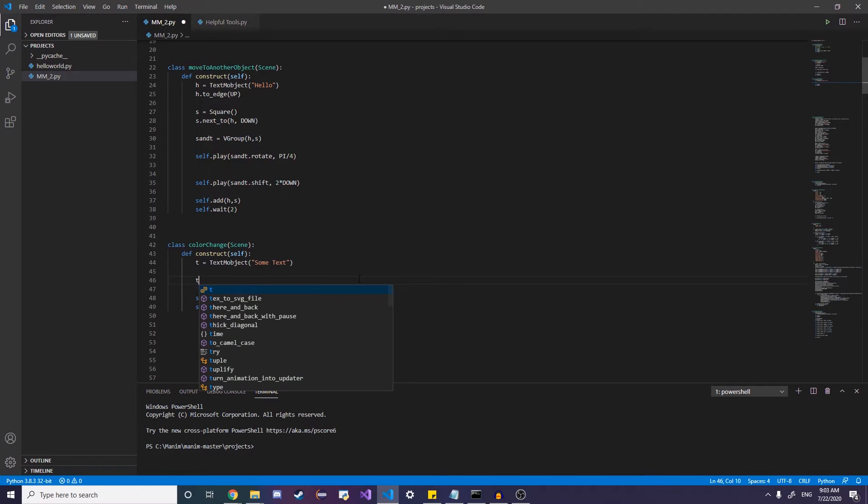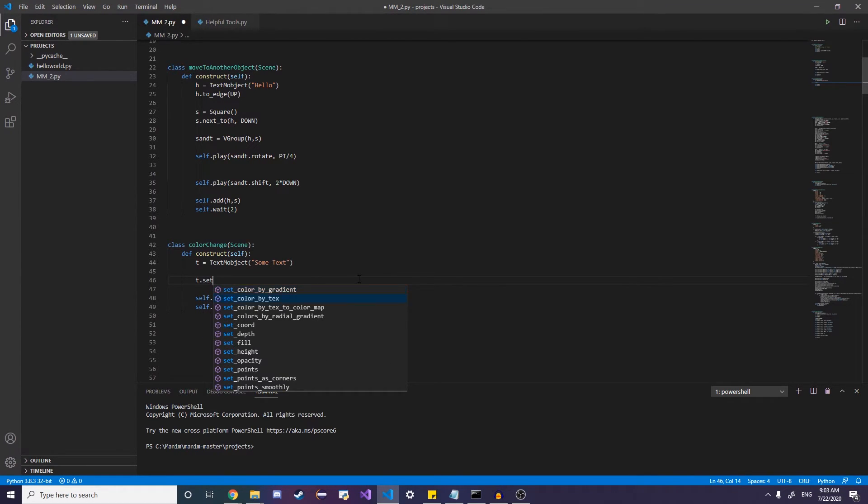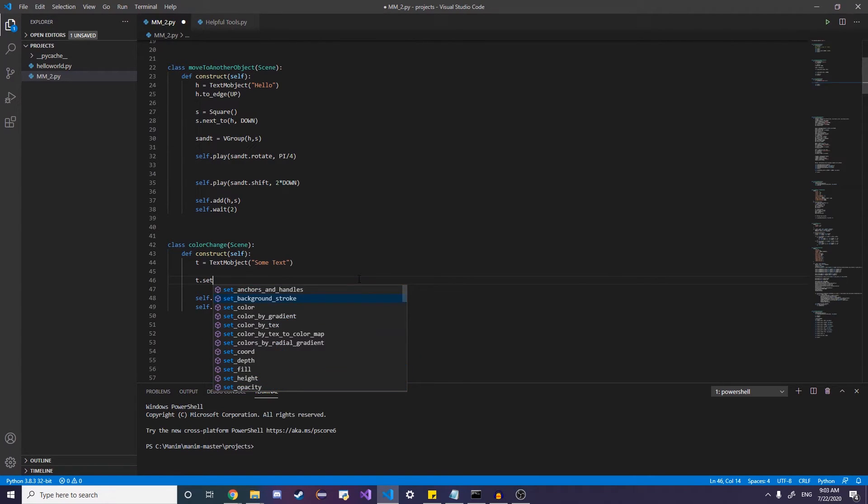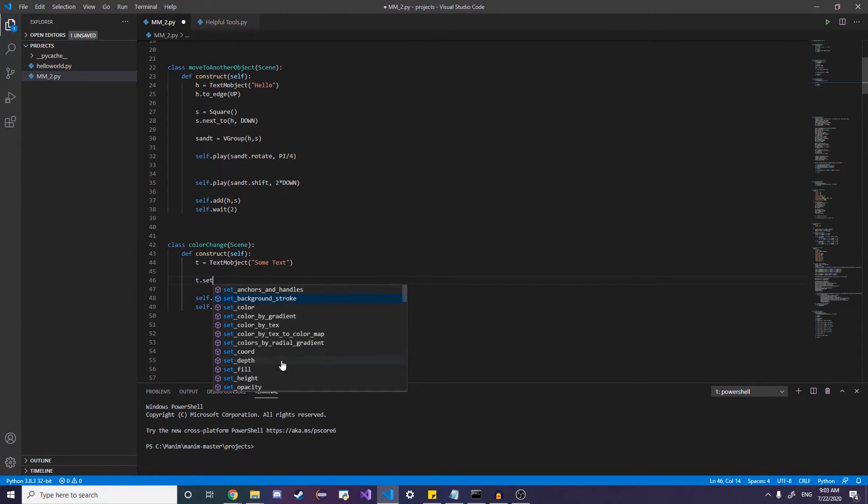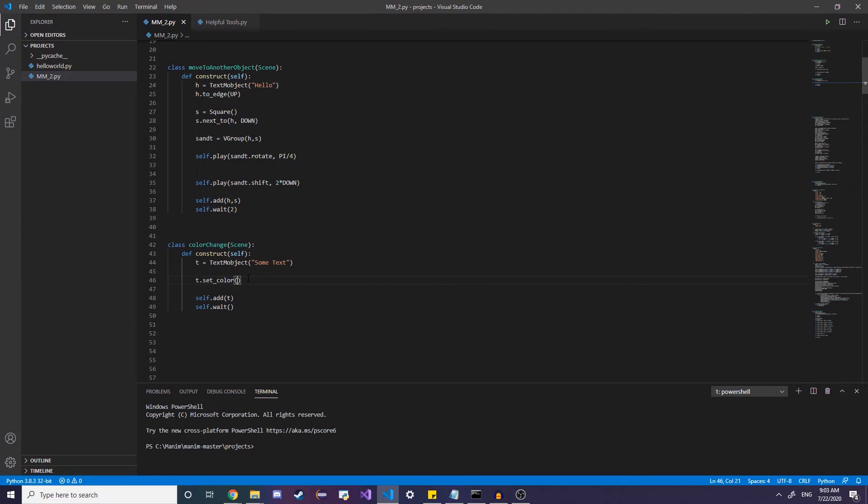And so if we wanted to change the color, the simple way to do that is just any object dot set color. And as you can see, there's many different options you can explore. By default, VS code shows me this, but I'd actually recommend to play around with all these. But for now, we're just going to set colors. We are going to do by gradient in a sec.